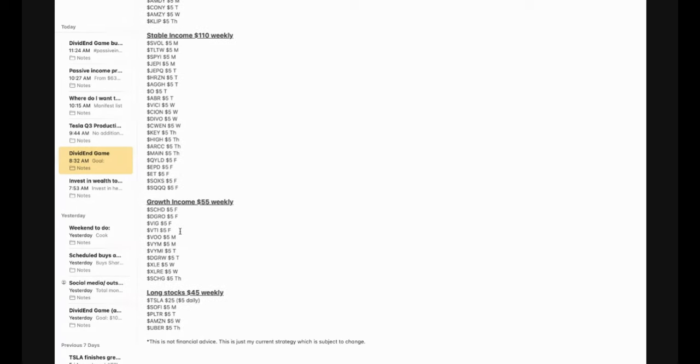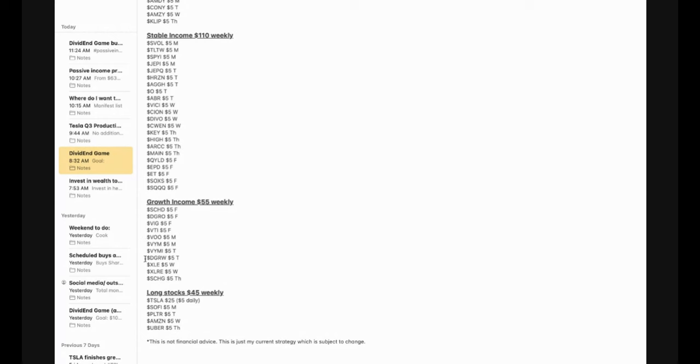Now, my long-term growth income plays down here. These are the ones that I'm going to be adding to slowly over time and just let them continue to build for generational wealth. So these here, I've got SCHD, a fan favorite, DGRO, VIG, VTI, VU, VYM, VYMI, DGRW, XLE, XLRE, and SCHG.